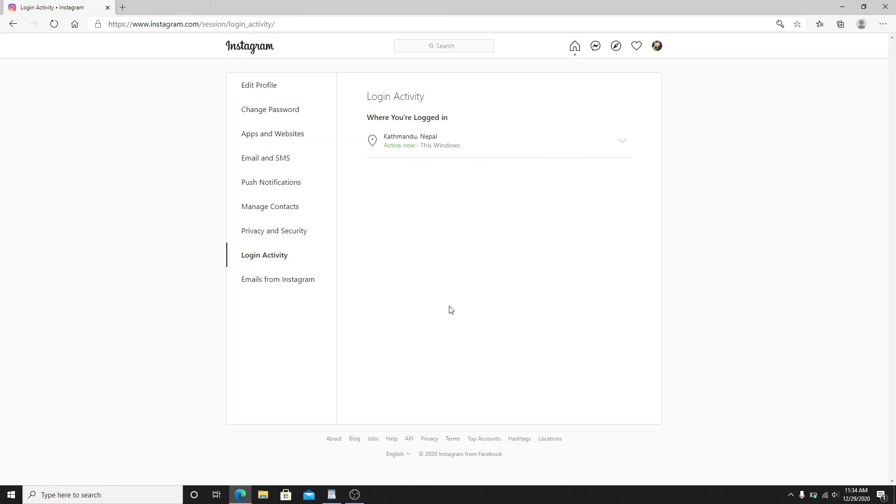Simply click on OK and you can see that the login activity you want to delete has been deleted out of your Instagram.